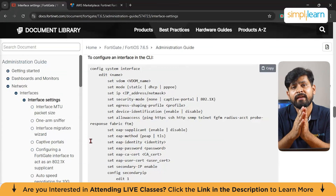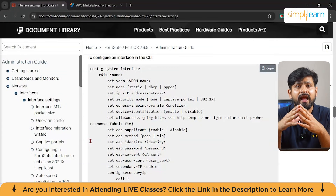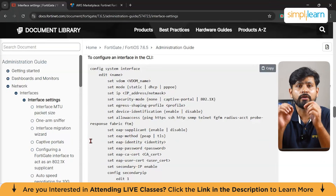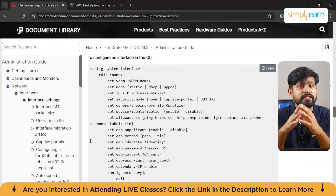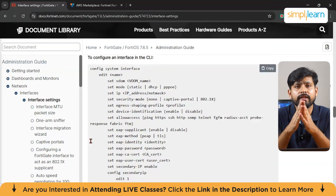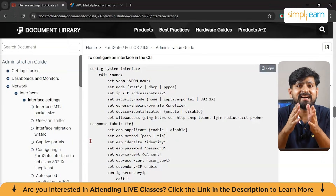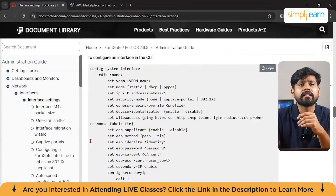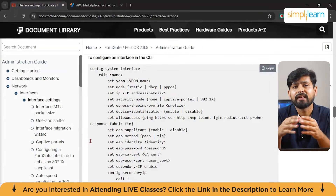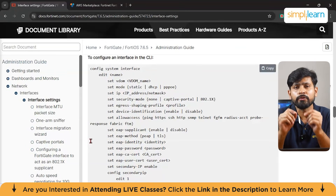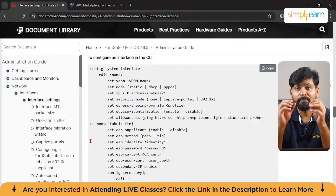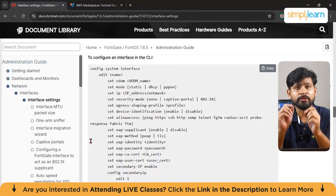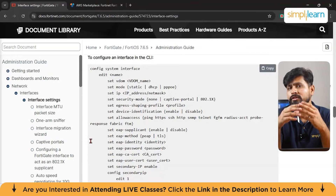Consider another scenario: a university wants to allow access to its internal network only for registered students and staff. The university could integrate LDAP authentication with FortiGate. When a student connects to the campus Wi-Fi, they are prompted to log in using their university credentials — just like a real university login with username and password.